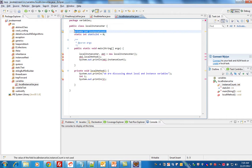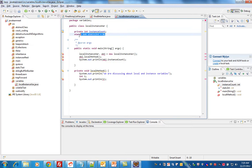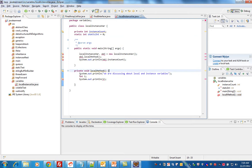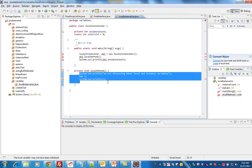Let's see the example. This variable declared within the class and not within any method is a member variable or instance variable. This variable declared within the class and marked as static becomes a static variable or class variable. Within the local method, we have a variable declared — this is called a local variable. The scope of this variable is within this method; it's not available outside.